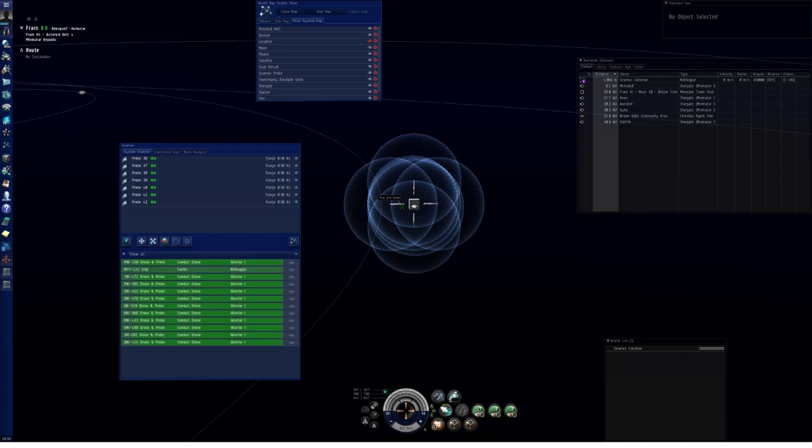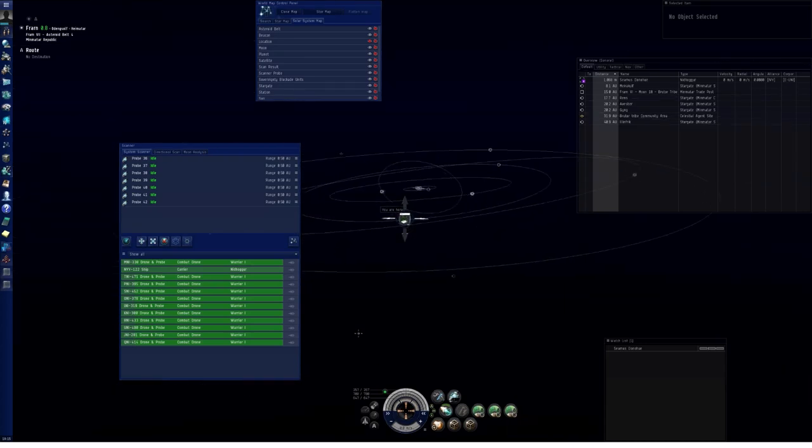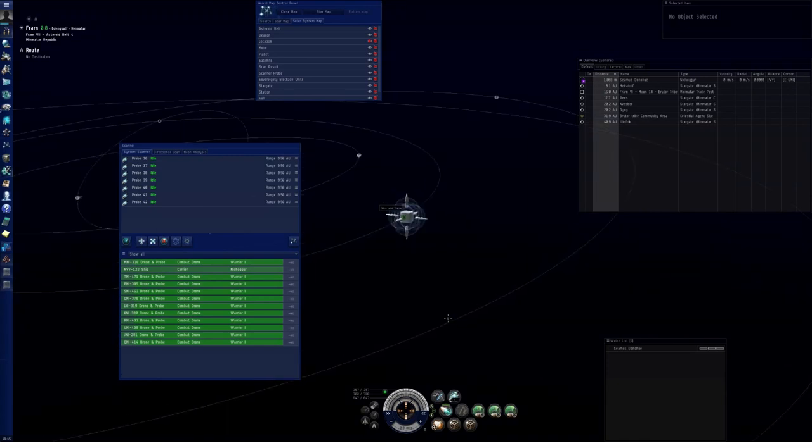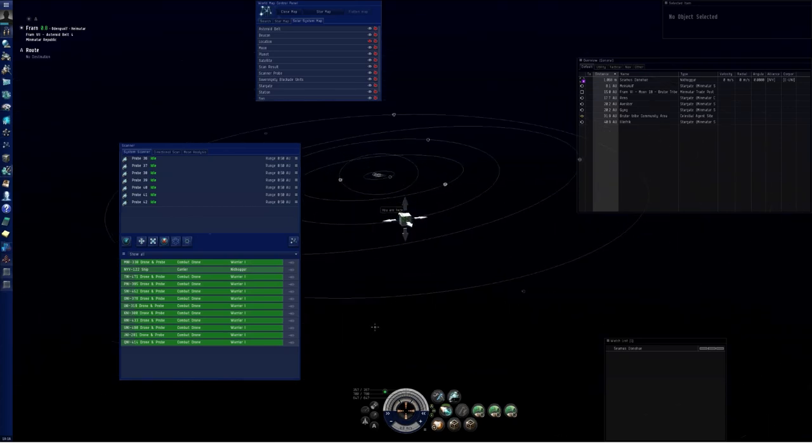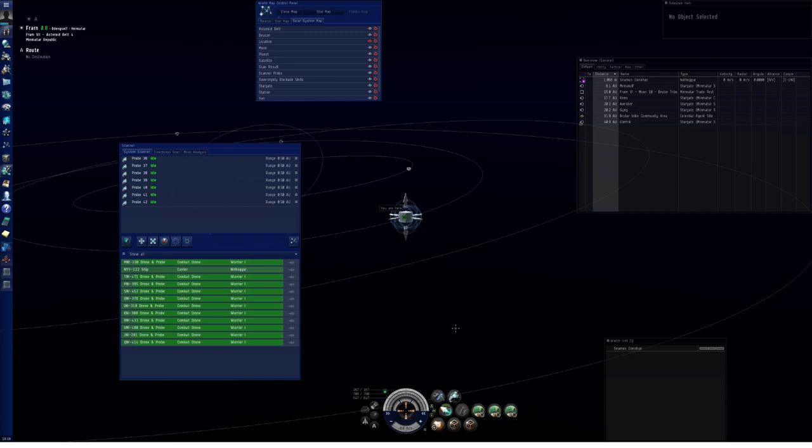So I expect the scan pinpointing arrays, Tech 2, to be extremely significant in combat probing, or just any sort of probing in general, even if you're just trying to find cosmic signatures rather than other ships. Going from max range to minimum range, you can do that in basically three scans. One at the max range, one at an intermediate range, one at the shortest range. An experienced probe bro can be really quick with this, and scanning is going to be a lot faster now.